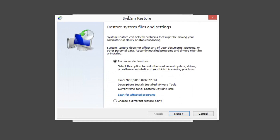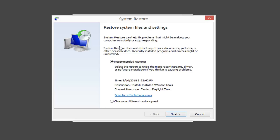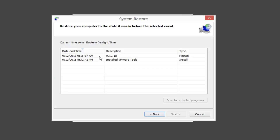You can see restore system files and settings. System Restore can help fix problems that may be making your computer run slowly or stop responding. System Restore does not affect any of your documents, pictures, or personal data. Recently installed programs and drivers might be uninstalled. It's going to give us a suggested restore point, which will more than likely be the most recently created one. Or you can select a different restore point. Left-click on Next.